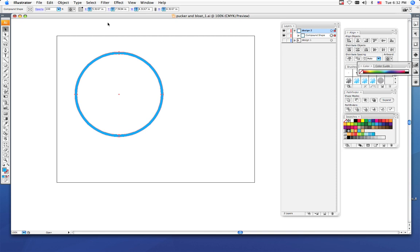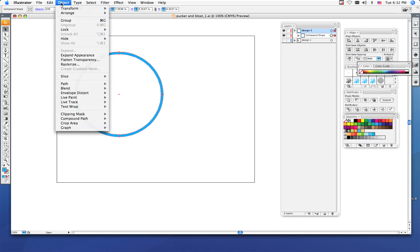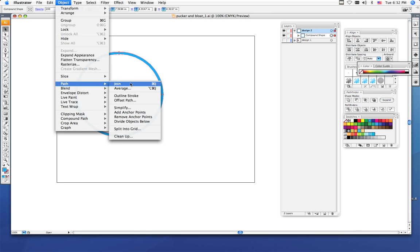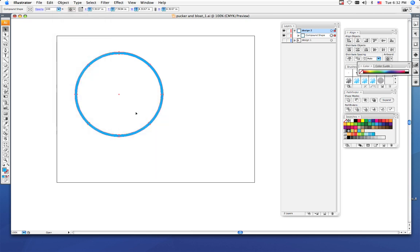To begin adding the pucker and bloat effect to the circle, you need to go to Object, then Path, and then Add Anchor Points. If you notice, four more sets of red dots showed up around your circle. The more anchor points you have, the more areas where your ring is going to bloat or pucker.